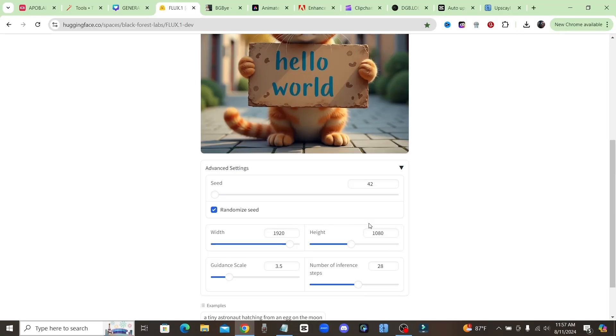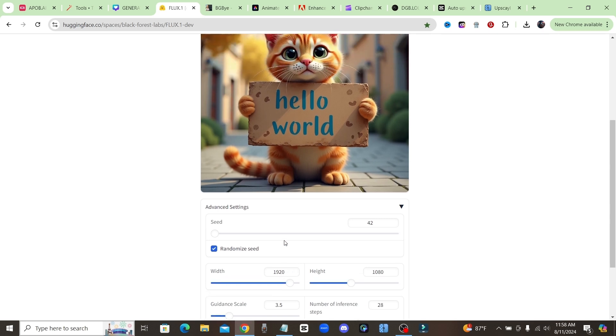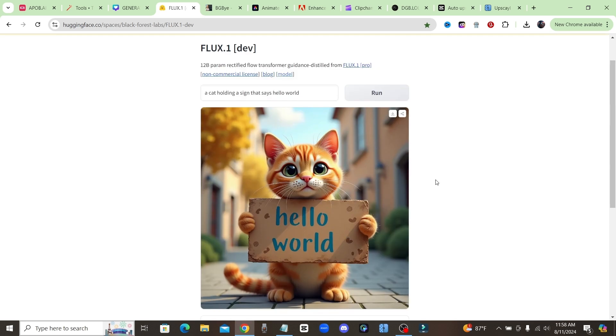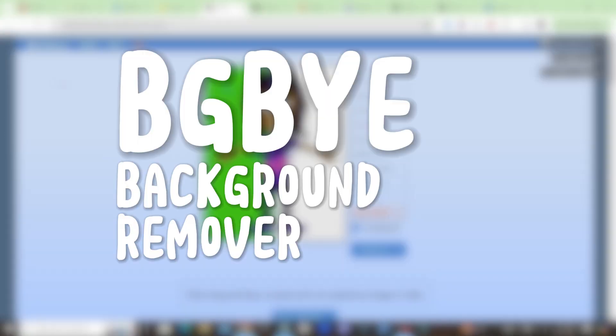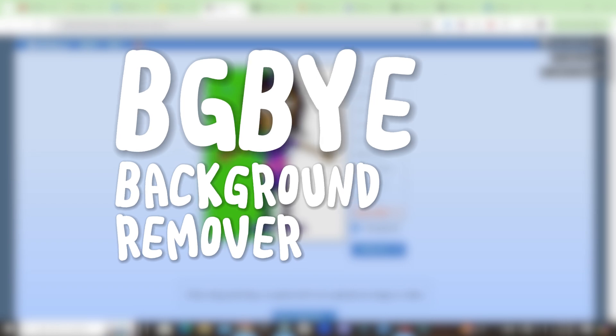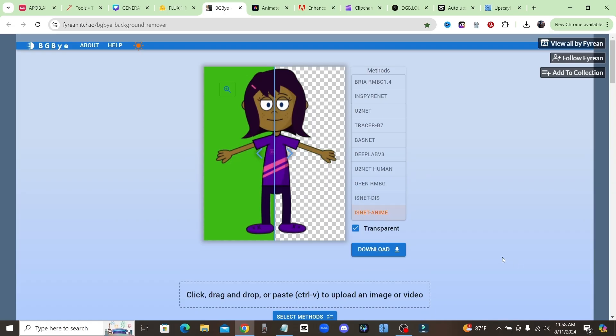All right, now the next tool is Background.Bye. This is a free tool to remove backgrounds from images or videos. And when you download your output, it's going to be in full resolution so you're not going to lose any resolution, whereas a lot of those free background remover tools will make you download in a lower resolution.